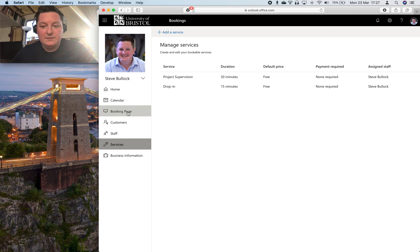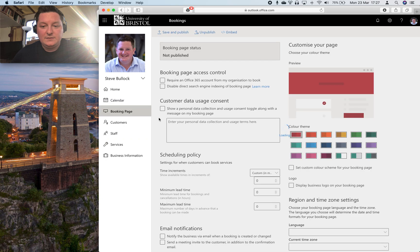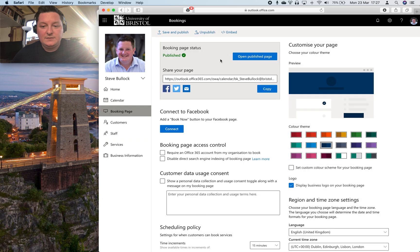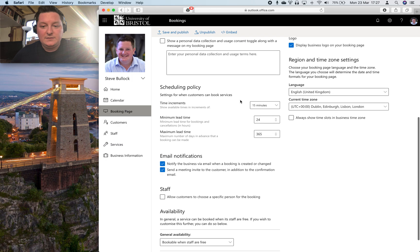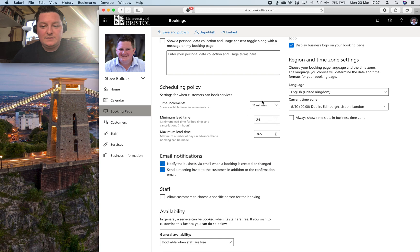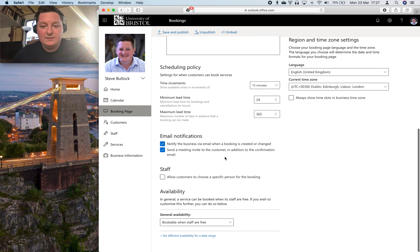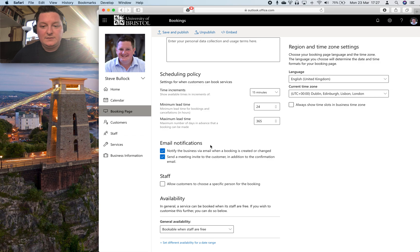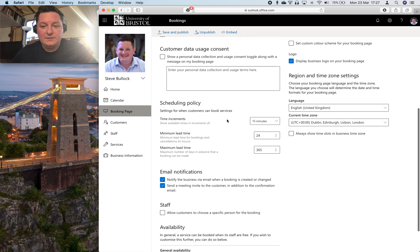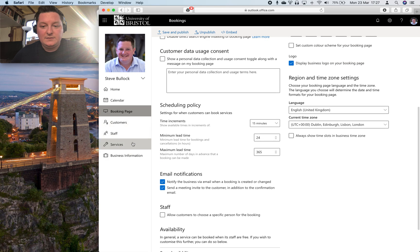And then you generate a booking page. So this is all published now. Again, there's multiple places in which you can schedule lead time, time increments, things like that. So if something doesn't quite work how you expected it to then check the services and the staff and the booking page.